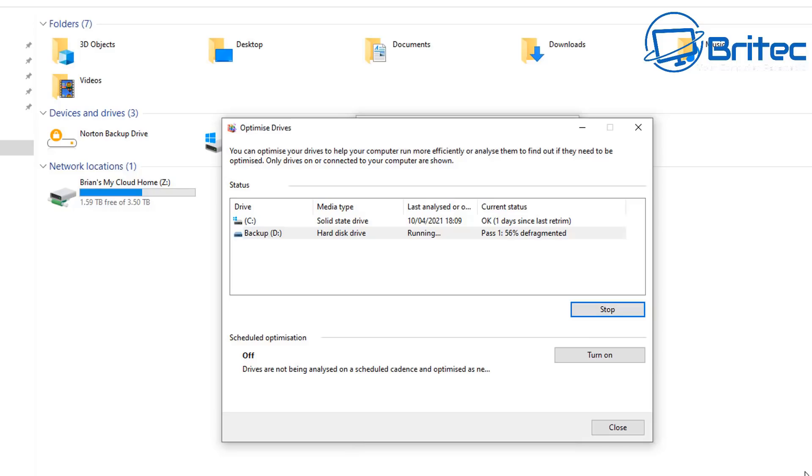But you can see here it doesn't mean that you can't defragment your mechanical drive if you wanted to manually. You could still go in like I'm showing you here and defragment that drive. You can see it takes hardly any time at all to actually defrag the drive.